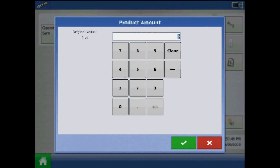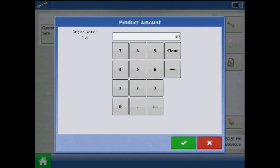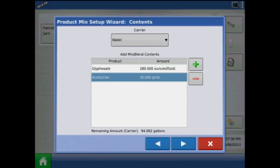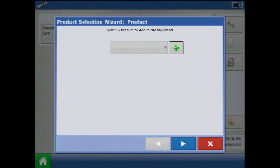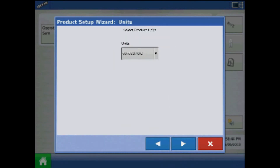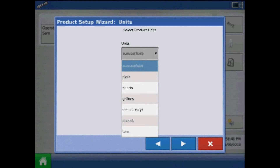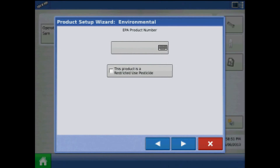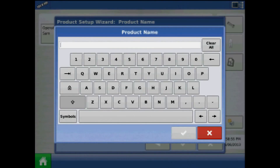To add another product to the mix, press the green plus. Specify product type, and I can also add dry units to the product mix. Press EPA information, and press the keypad to enter a name.